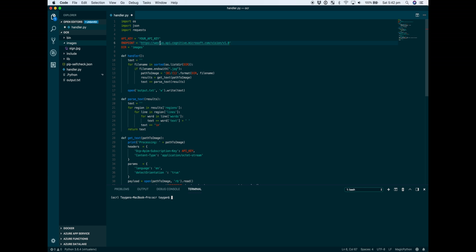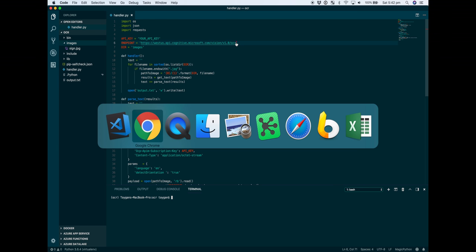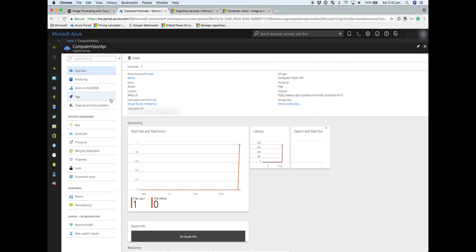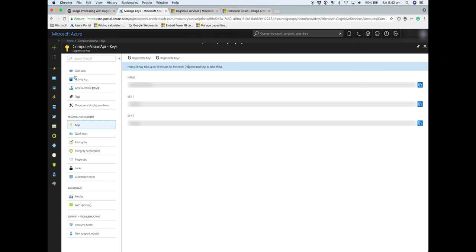That's the endpoint for the vision cognitive services, but we want to tap specifically into the OCR capability, so you'll need to add /OCR at the end. The last bit we need is the actual API key itself. Under keys, you can copy the key.